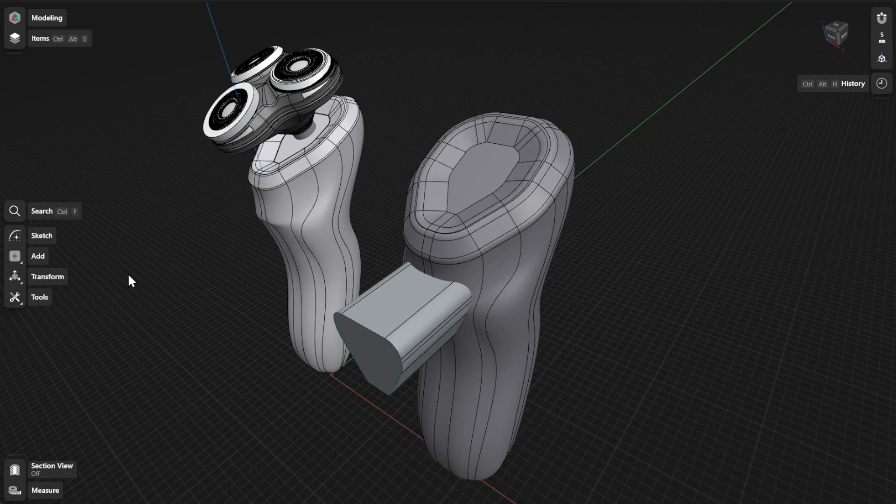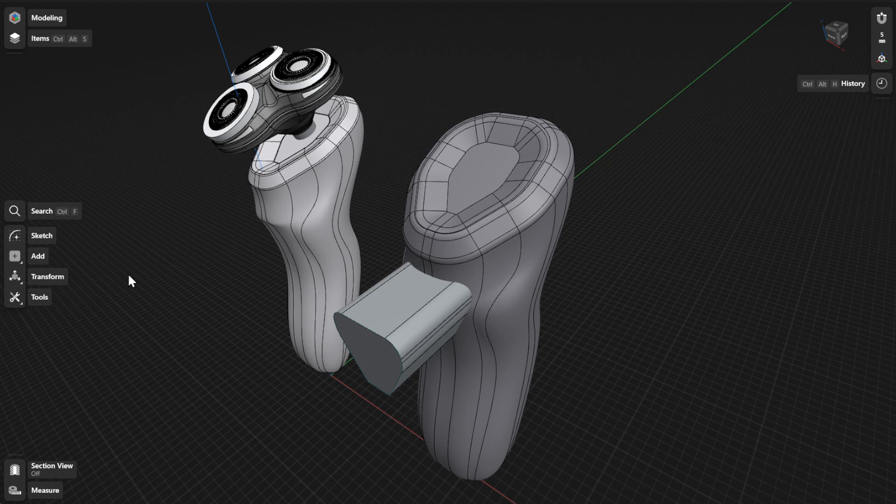In CAD modeling, you can use Boolean operations to help you create complex shapes and forms of your models. Intersect is one of the Boolean operations in Shapr3D that you can use to create new bodies from the intersection of overlapping bodies.